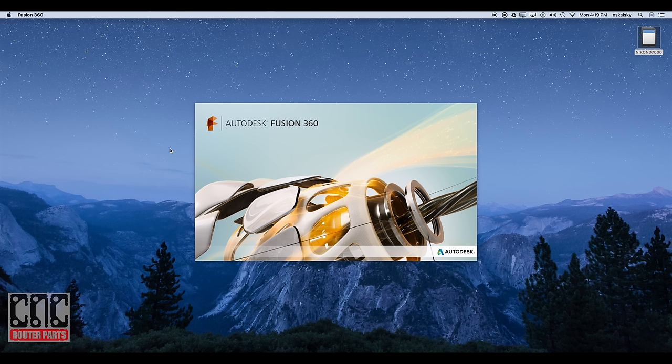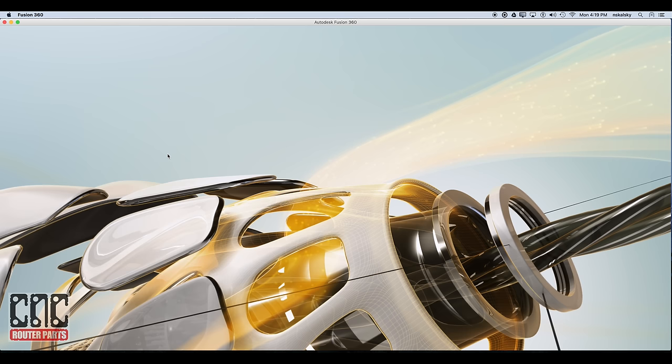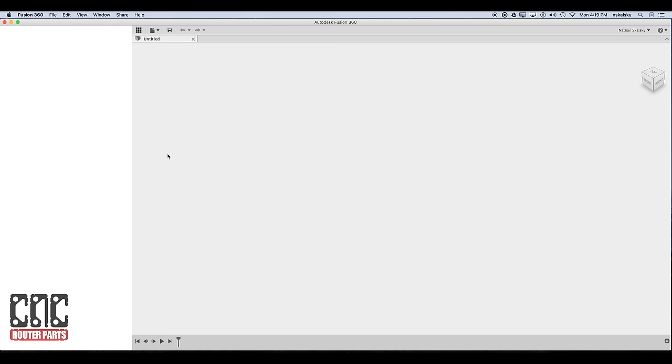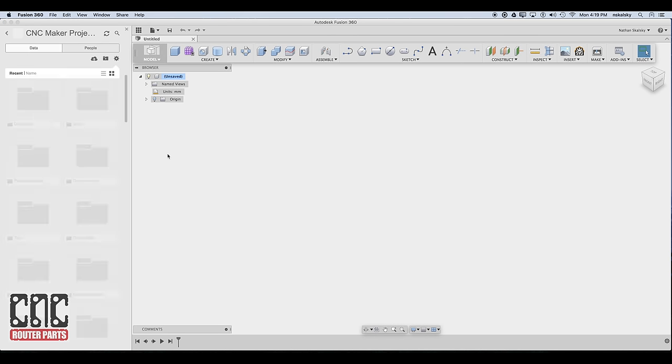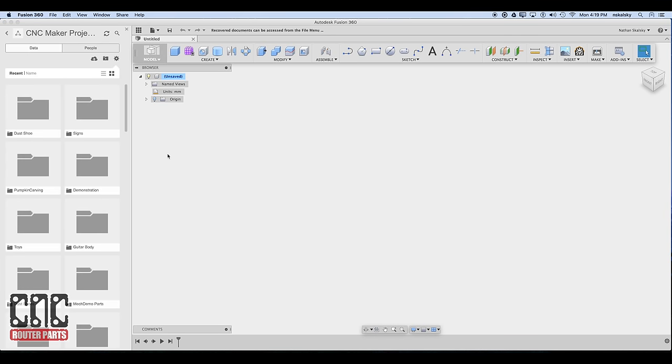Fusion is a direct descendant of Inventor with a thoroughly rethought user experience and delivered in what I'll call a hybrid client cloud model. As a user, the relevance of Fusion is that it's extremely modern, affordable, free for most, full-featured CAD tool with the added benefit of not just being a CAD tool.